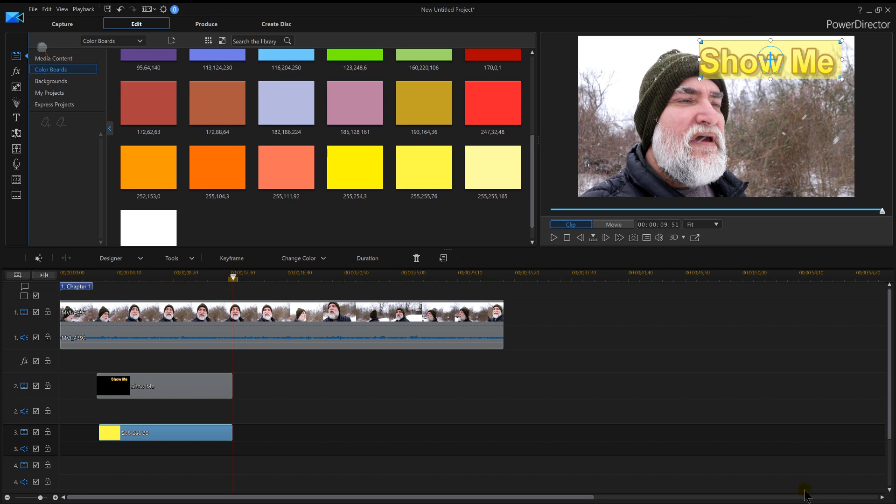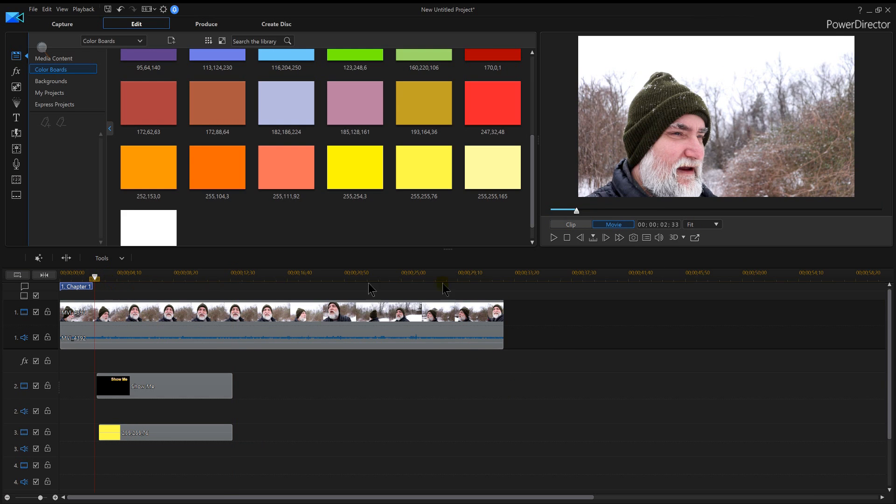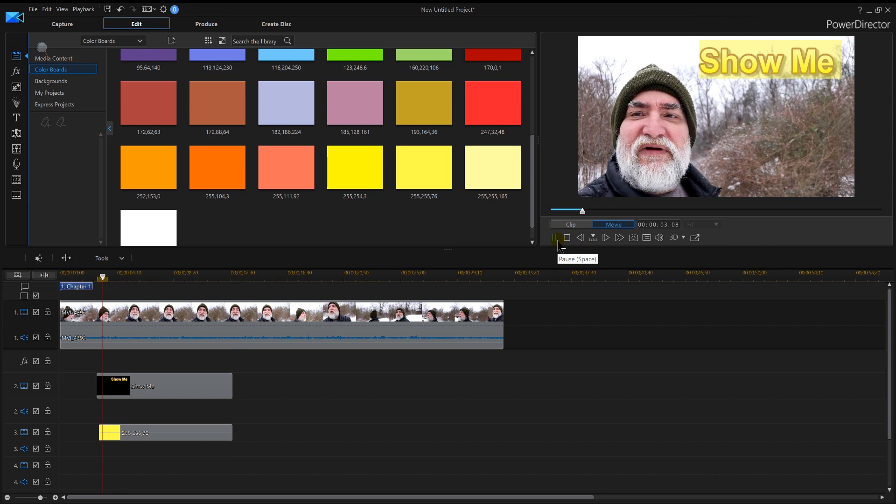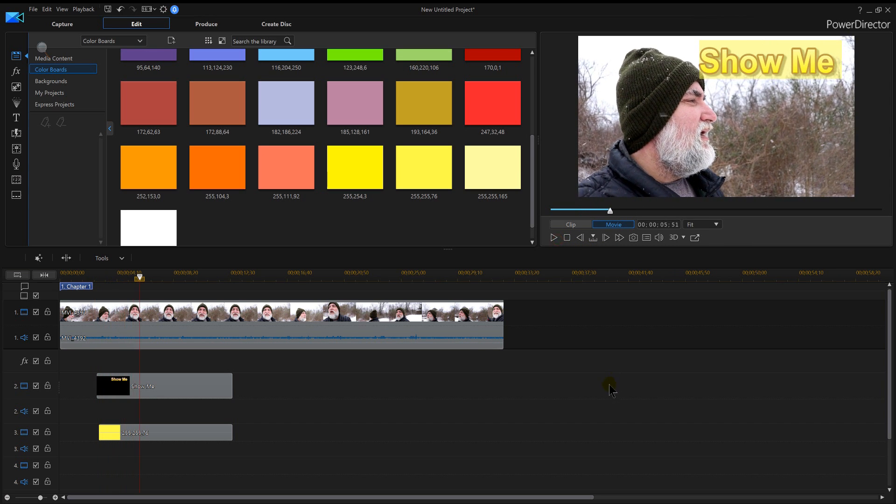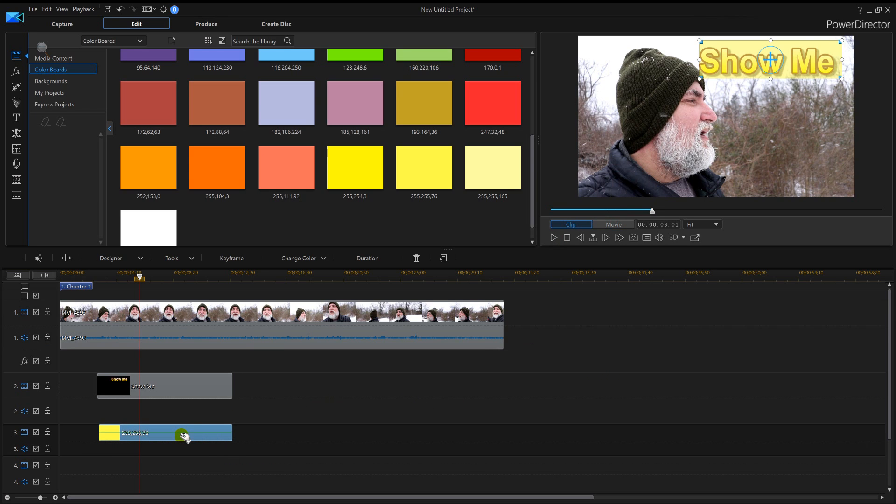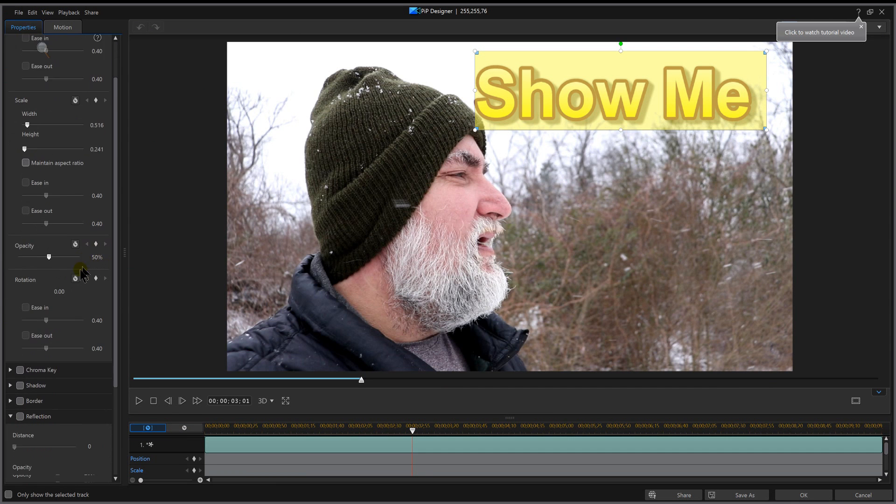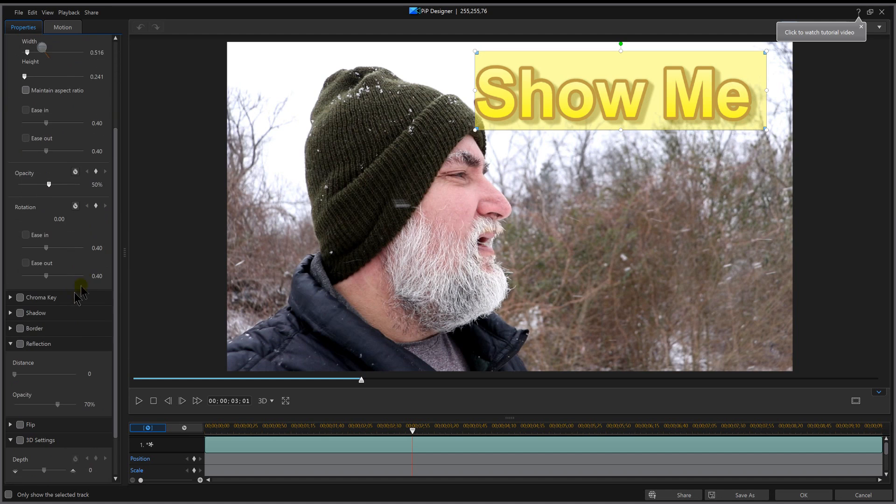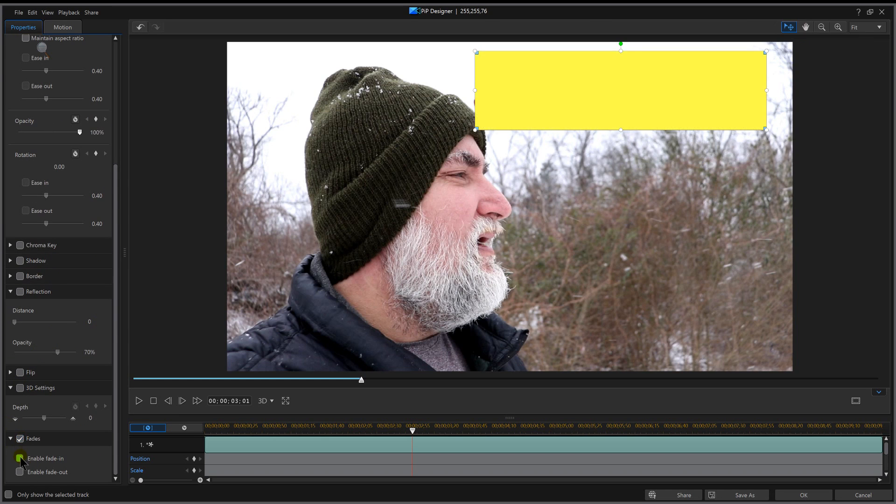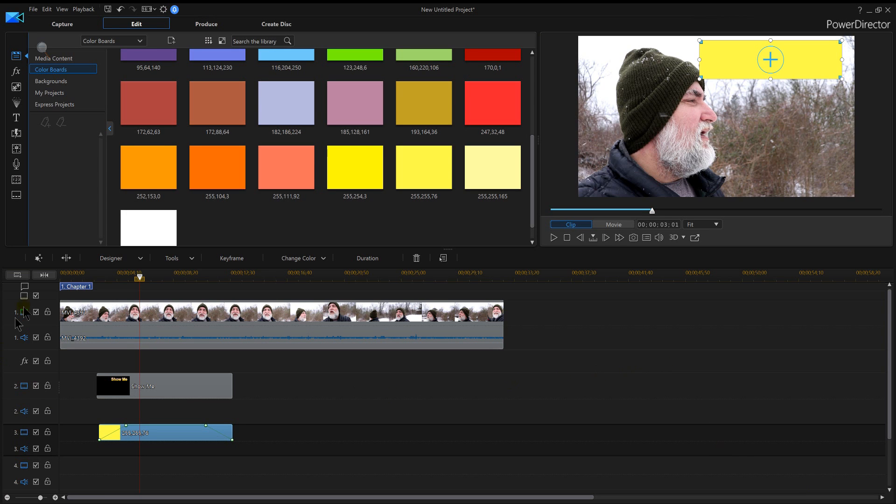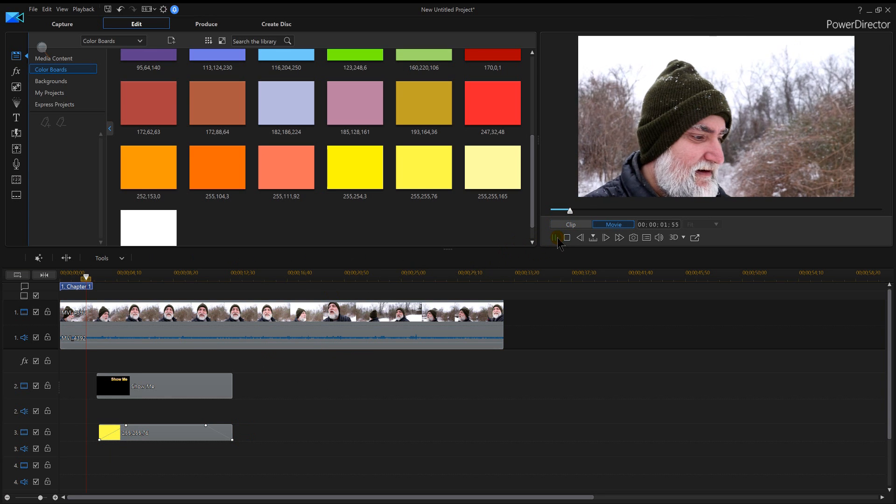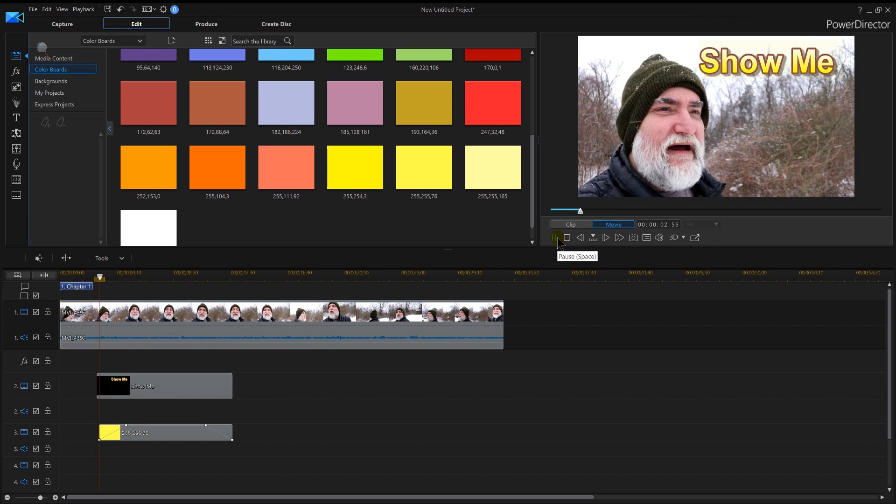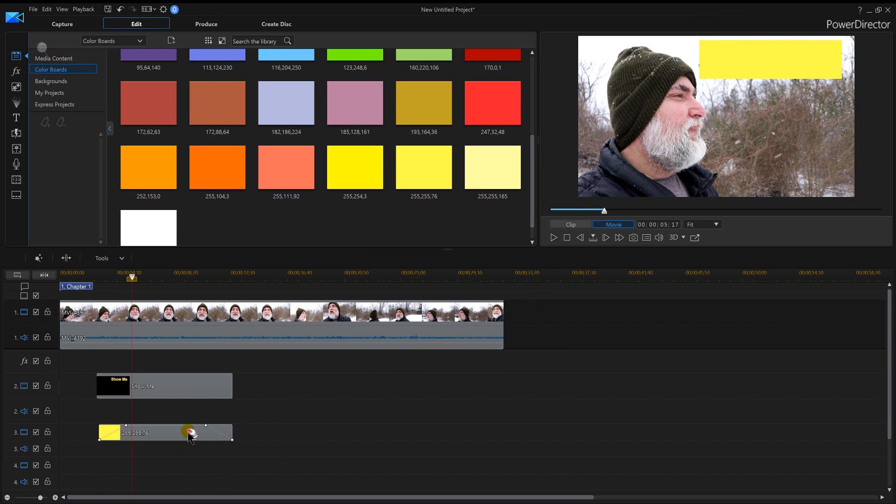Hit okay, and now I've got a background to it. If I want to get pretty fancy with it, I could double click on my yellow color board. In my other video I showed you how to fade in fade out, so I could enable that which is down in the bottom left and then hit okay.